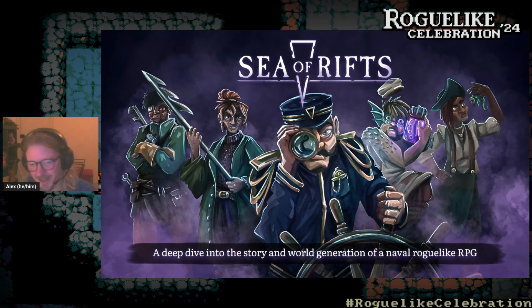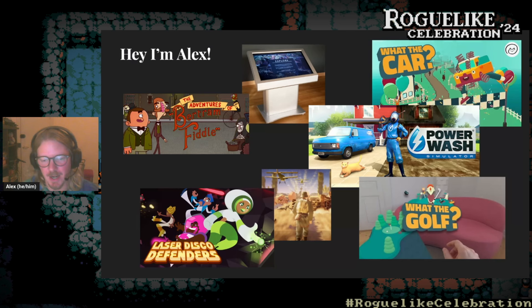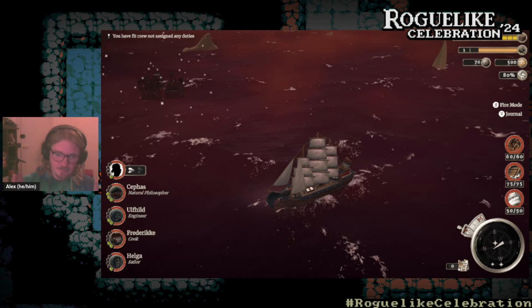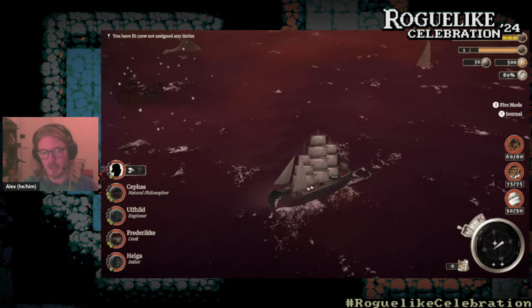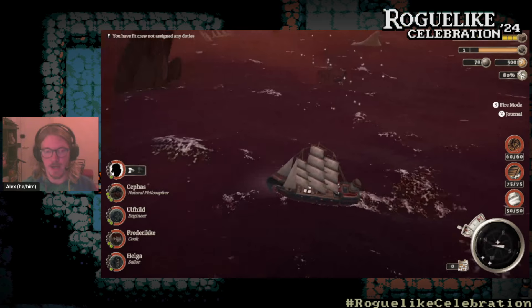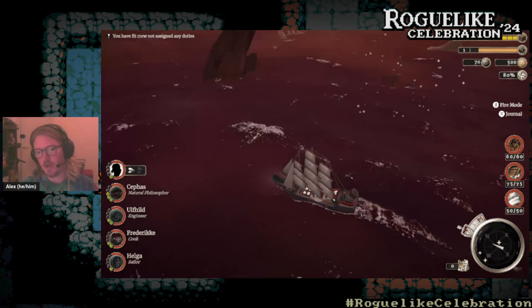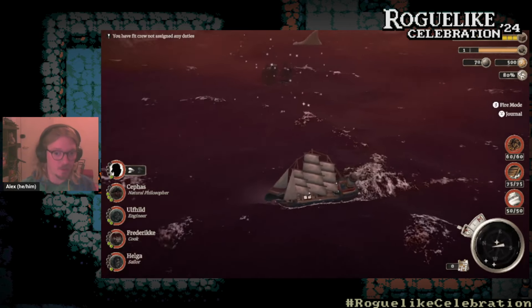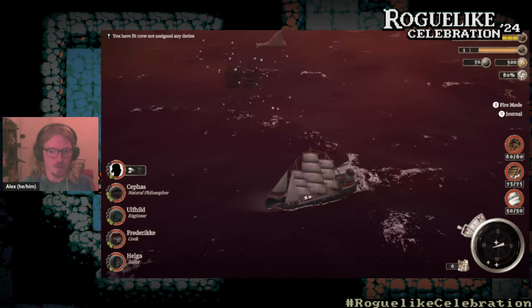Since we're a bit short on time, I'll skip the intro slide and go straight to the game. Sea of Rifts is a roguelike combined with the mechanics of a story generator. In the game you take on the role of a captain heading out into a hostile world that is slowly being torn apart by rifts into other dimensions.